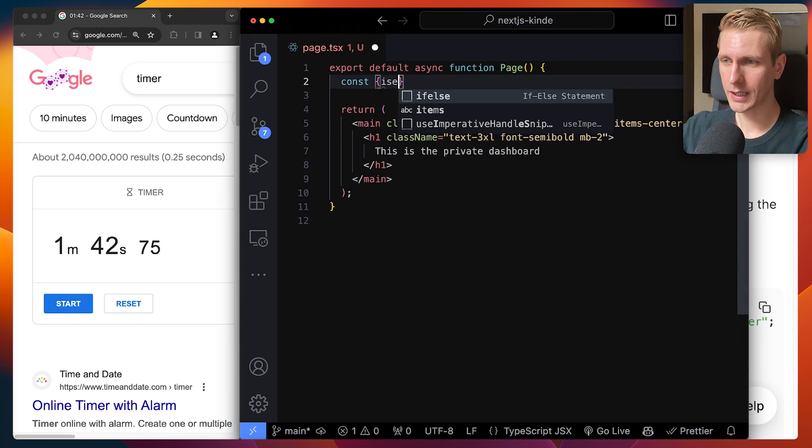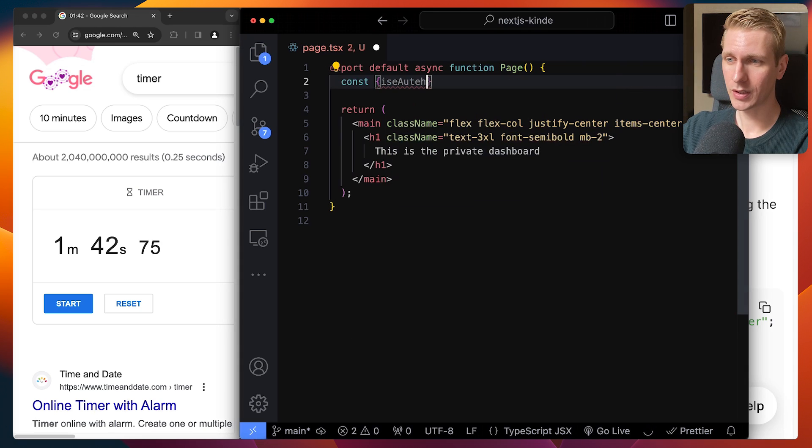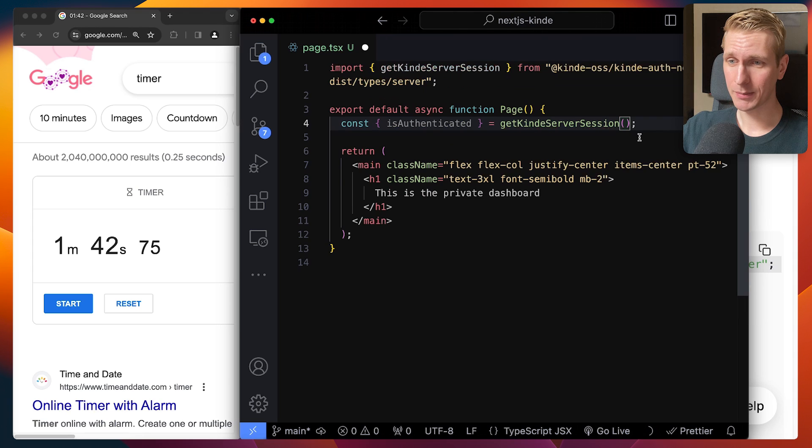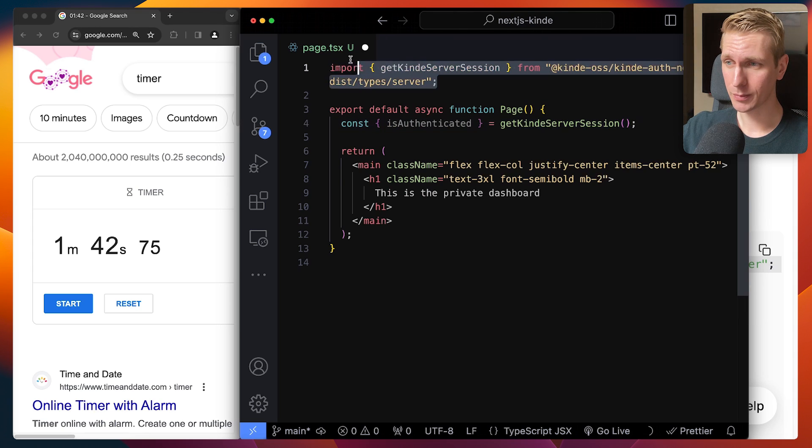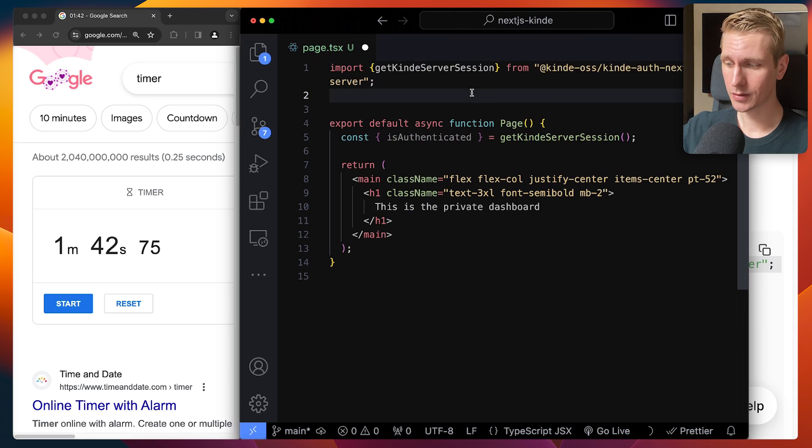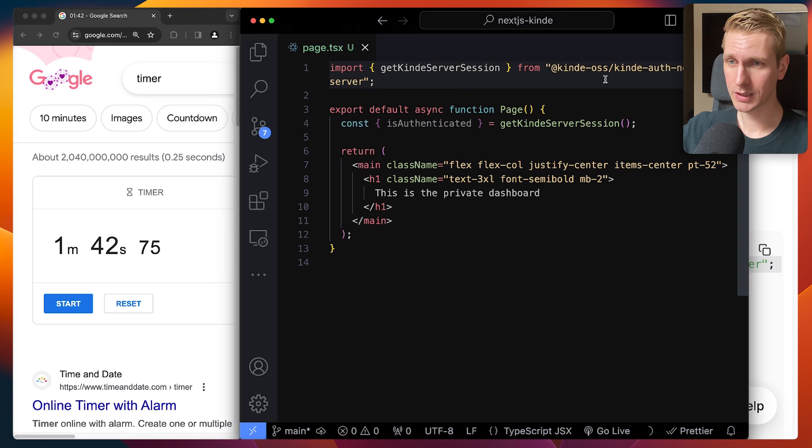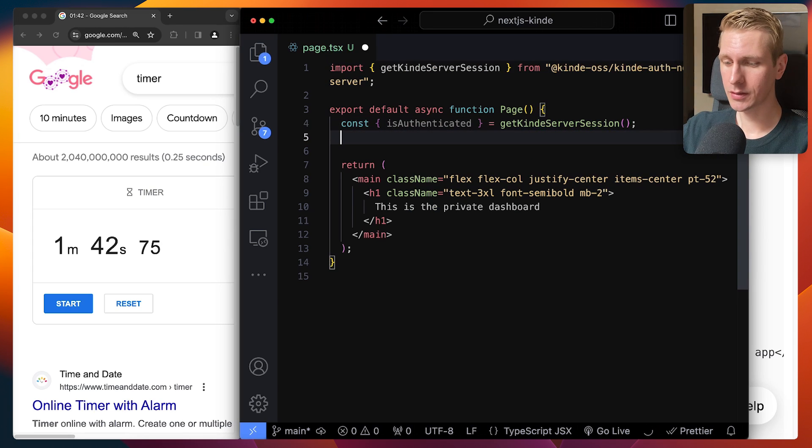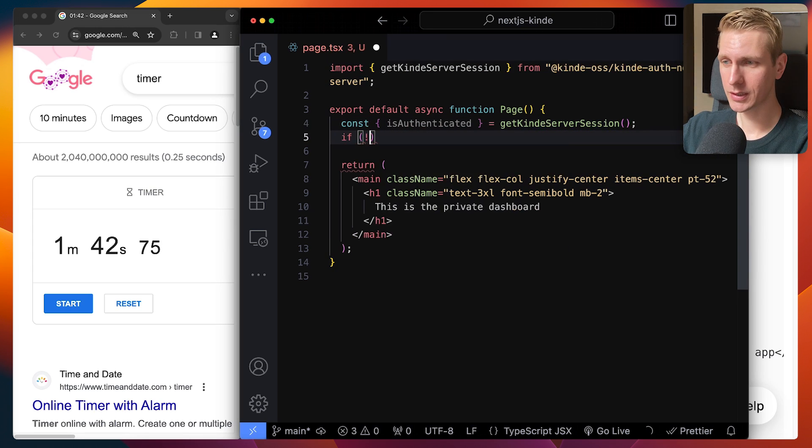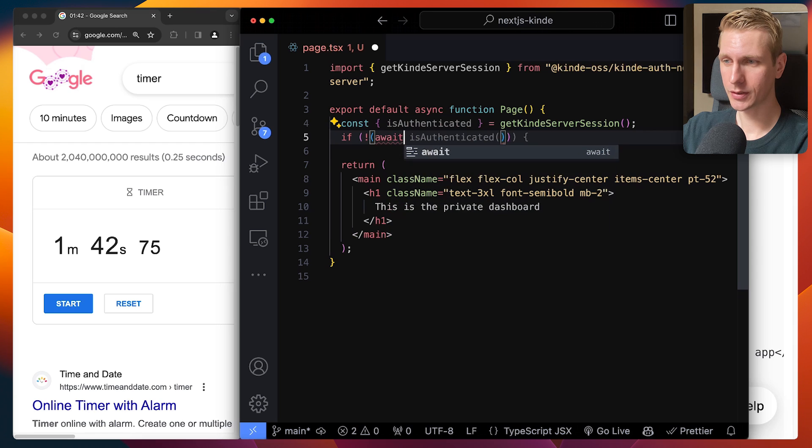So we can just use this getKindeServerSession here. And what we will get from there is actually a function called isAuthenticated and make sure you import this function from the right path. Actually auto import is not correct for me. So this is the right path. And this will let us know if the user is signed in. So if the user is not signed in,